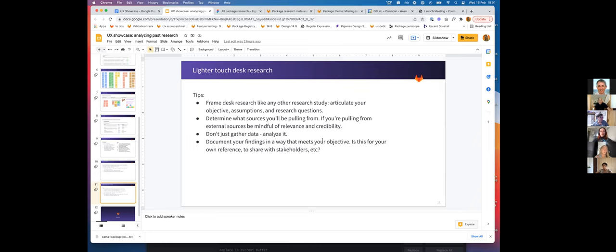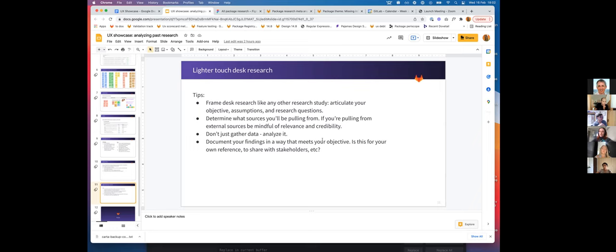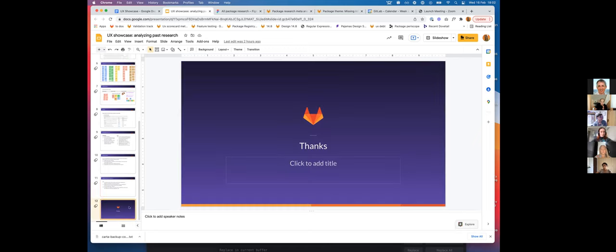Don't just gather the data—analyze it in the same way that you would with a normal research project and document your findings in a way that meets your objective. For example, is your objective for your own reference or to share with stakeholders? As I started my project, it was just reference for myself, but I soon realized that more people could benefit from it, and therefore I added a bit more rigor. Thank you.